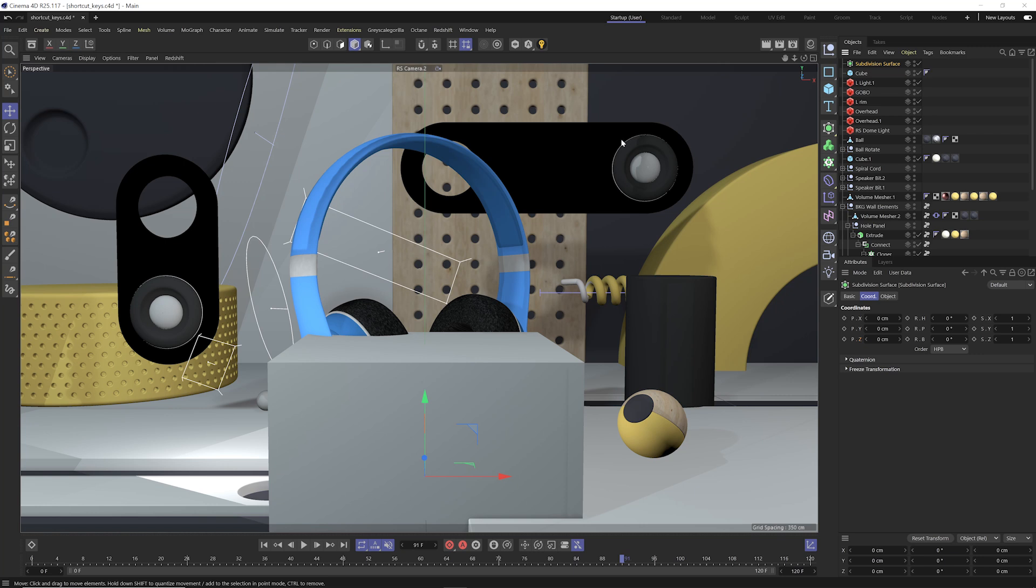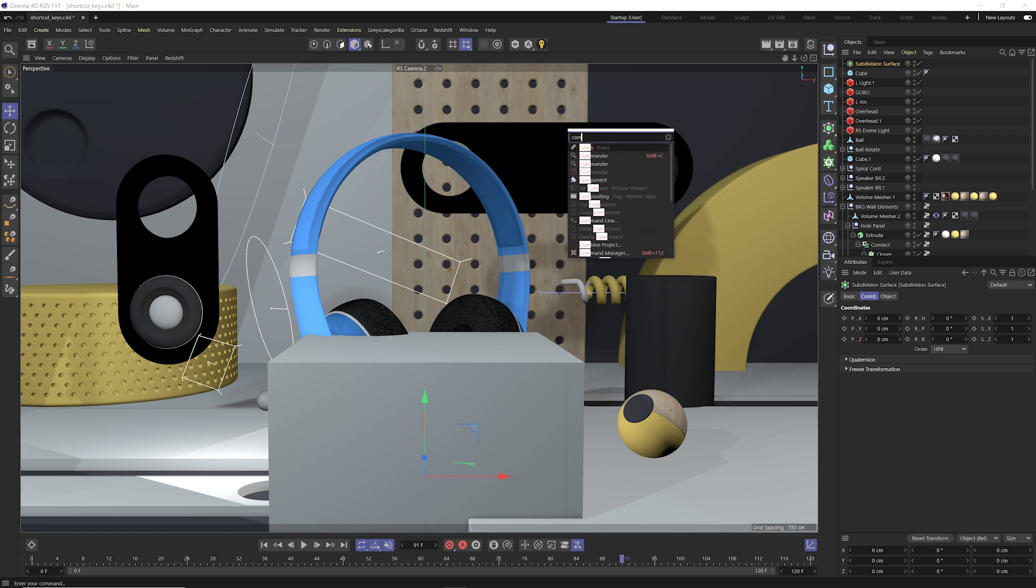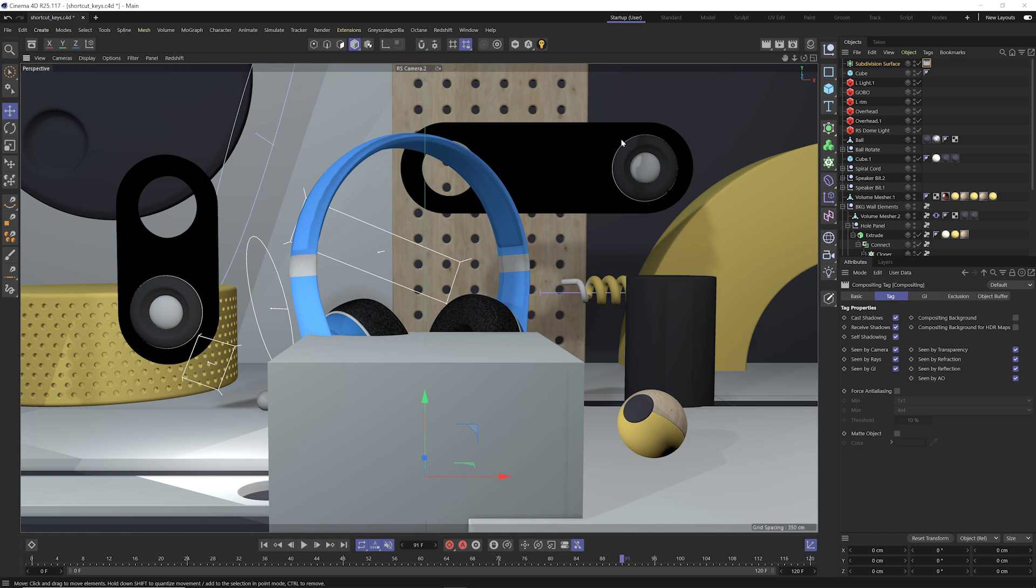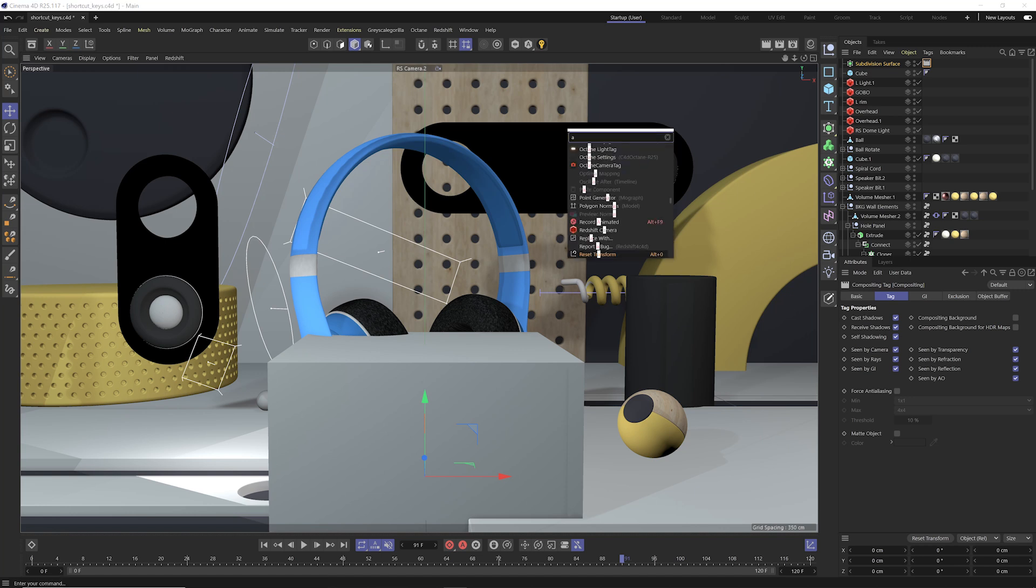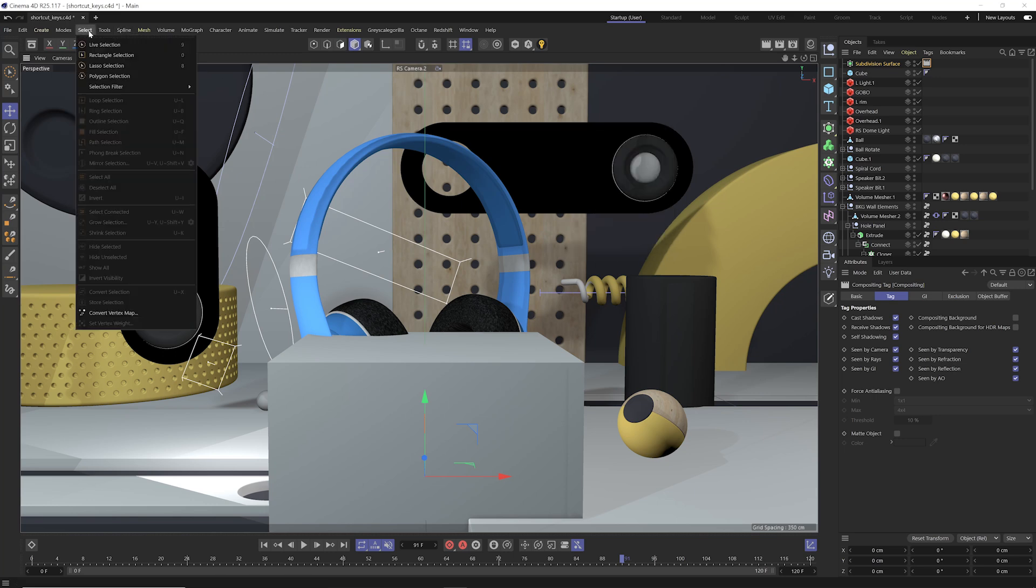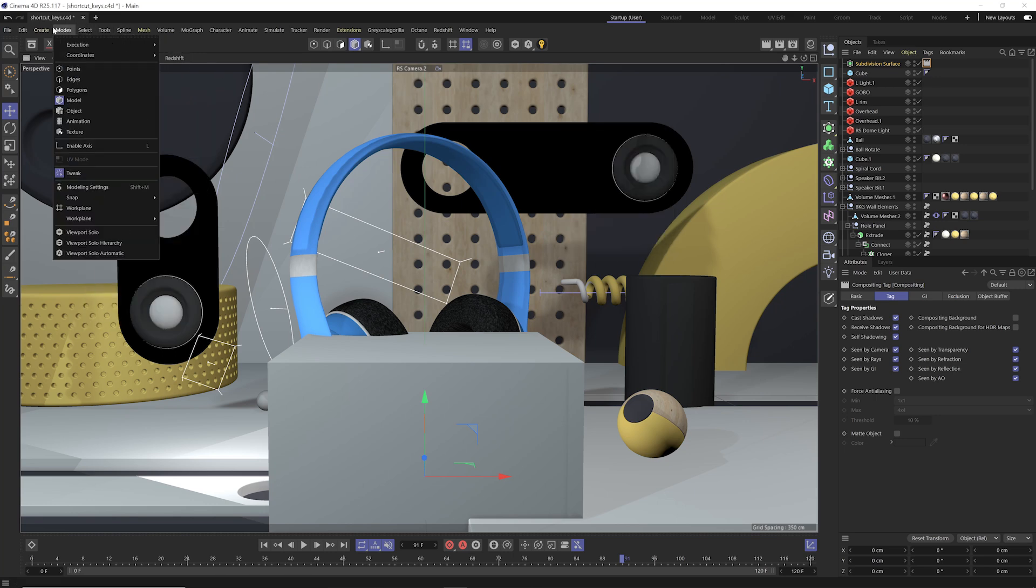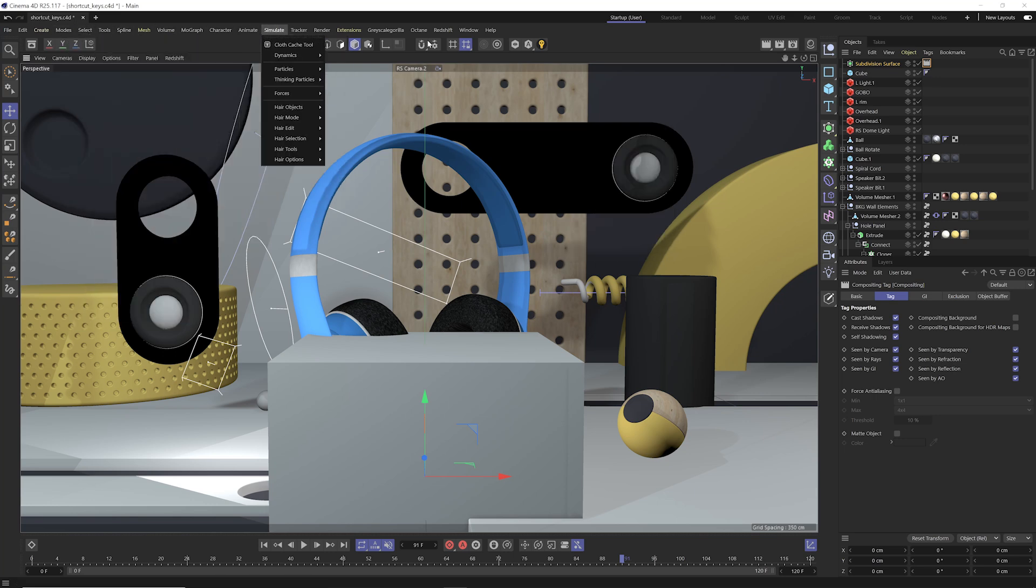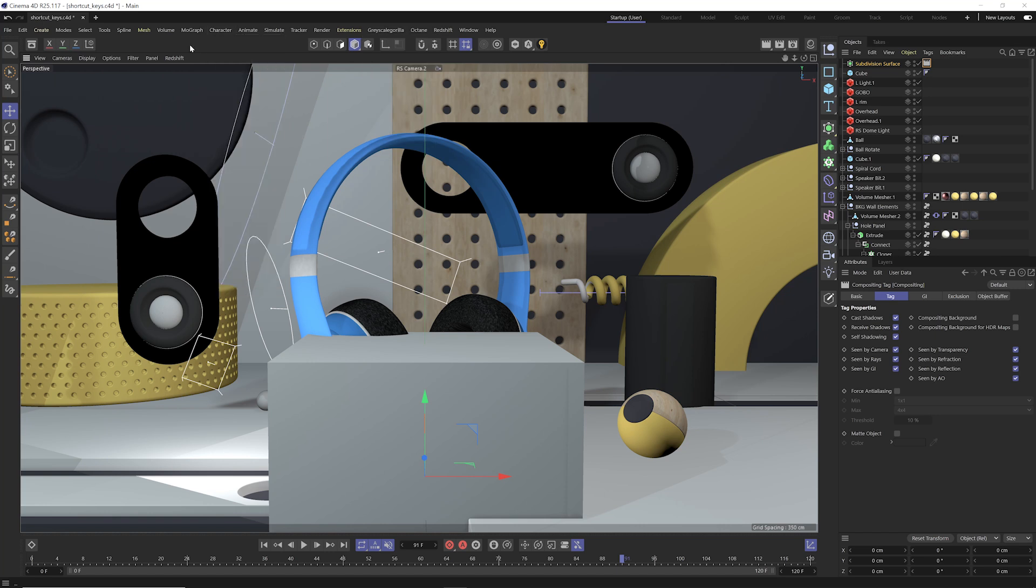If I wanna add a tag to that subdivision surface like a compositing tag, just type in compositing, hit enter. So this is great to just be able to call up whatever you want. And also, if you don't know where to find a certain option like say axis center, you can easily just search for it versus trying to dig through where is the axis center, where was it moved to. Just use shift C and you can literally search for anything.